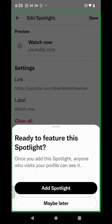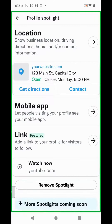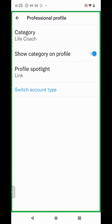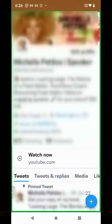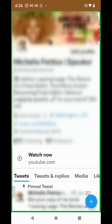Twitter will ask you if you want to add the spotlight. Click Add Spotlight. Click on the back arrow, then click on the back arrow again, and click Save. Now you'll see a Watch Now section on your profile where people can click to go to your YouTube channel, or whatever label it is that you selected. And that's it.